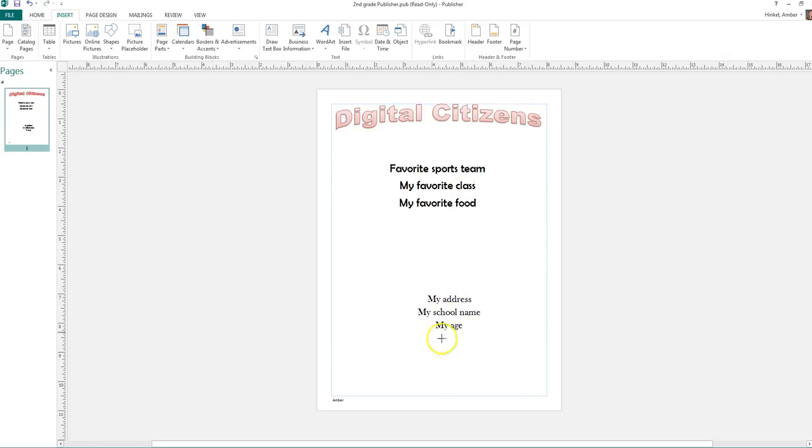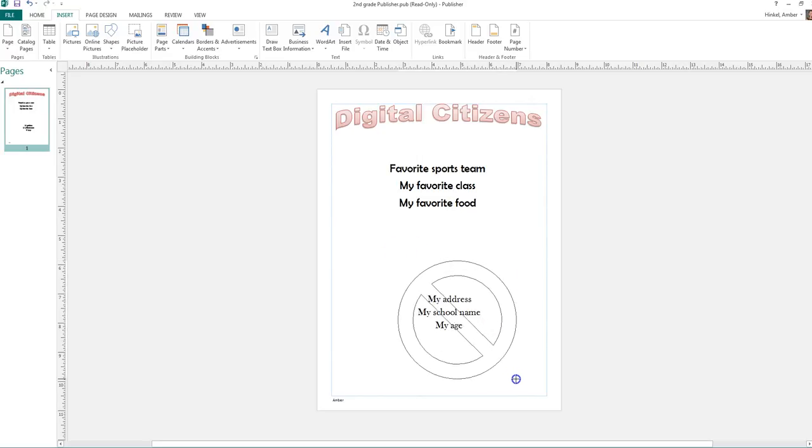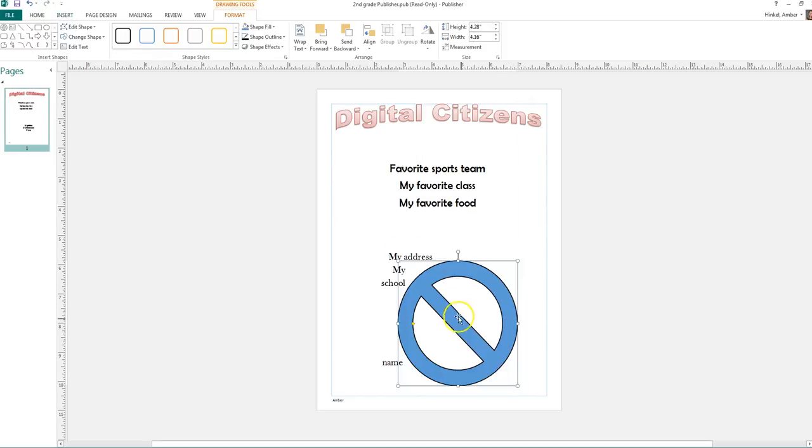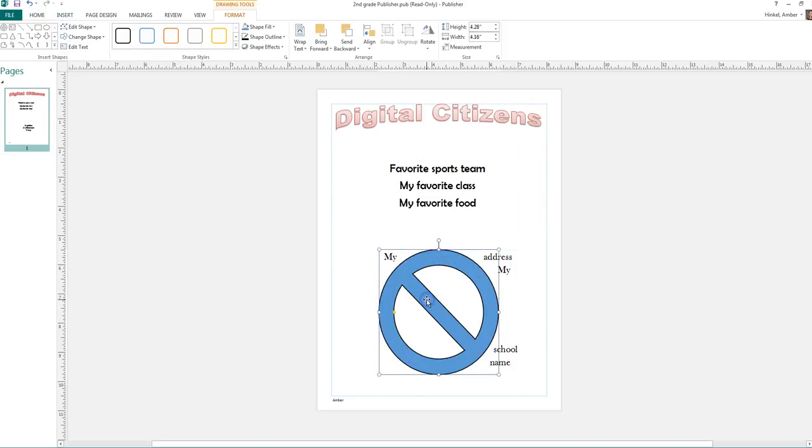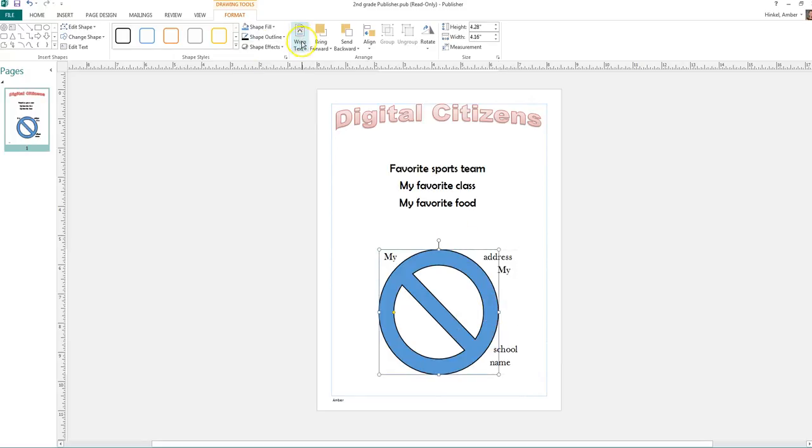And we're going to click on that. And these are the things that I cannot share. So I'm going to draw it. And look how it messes up my words.